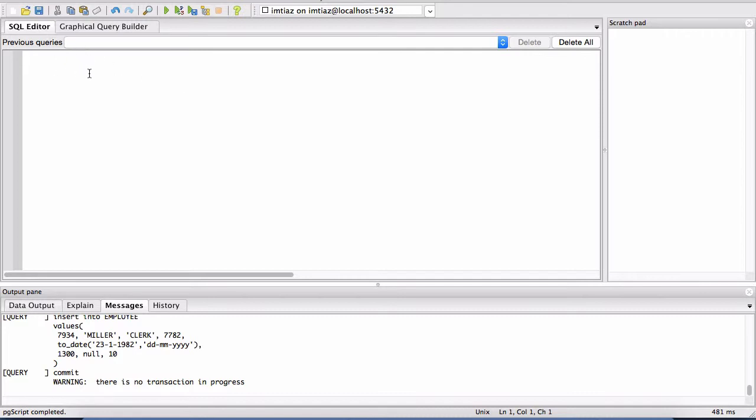So there are two tables in that script. One of them is called employees and the other table is called department.